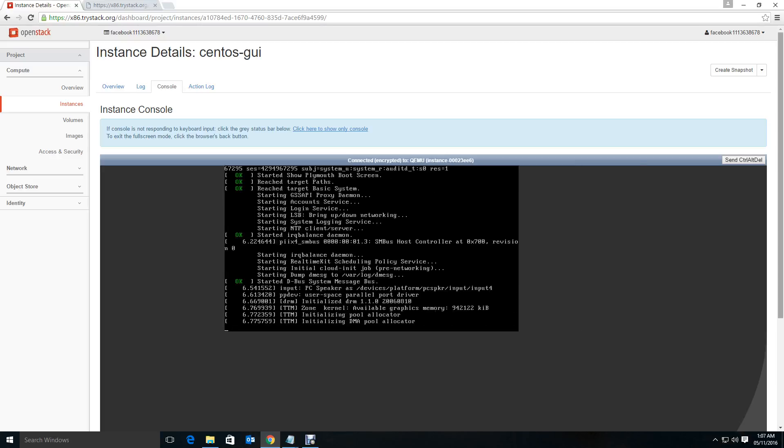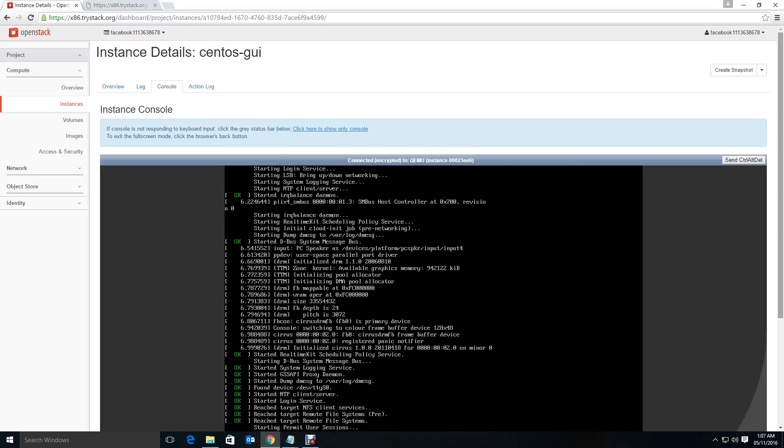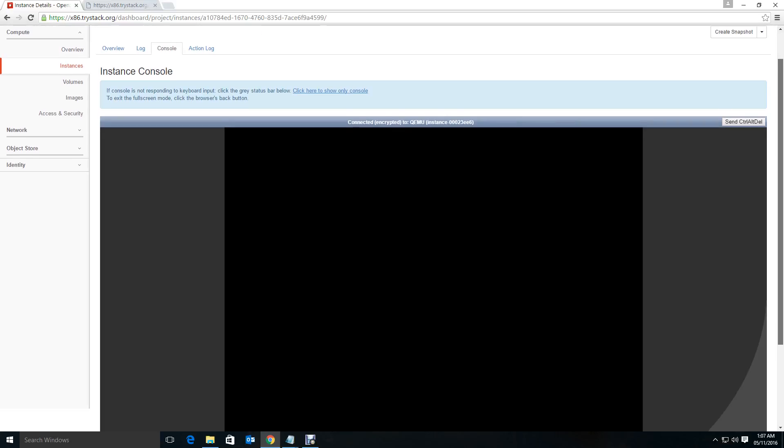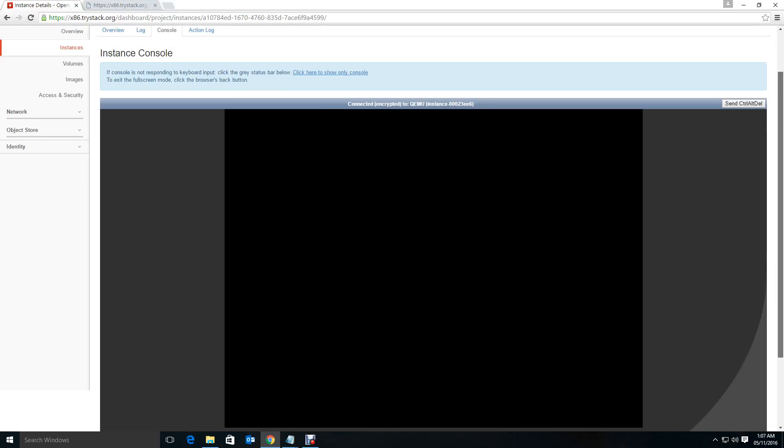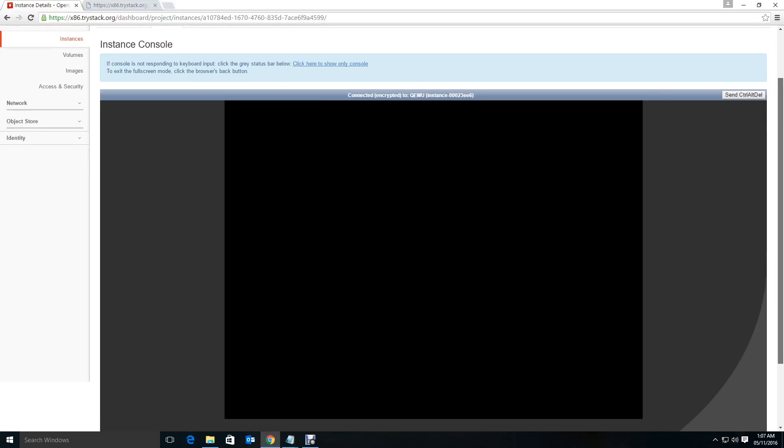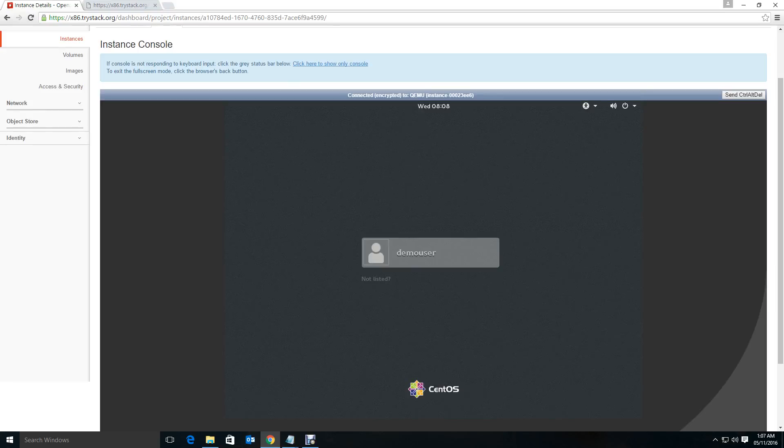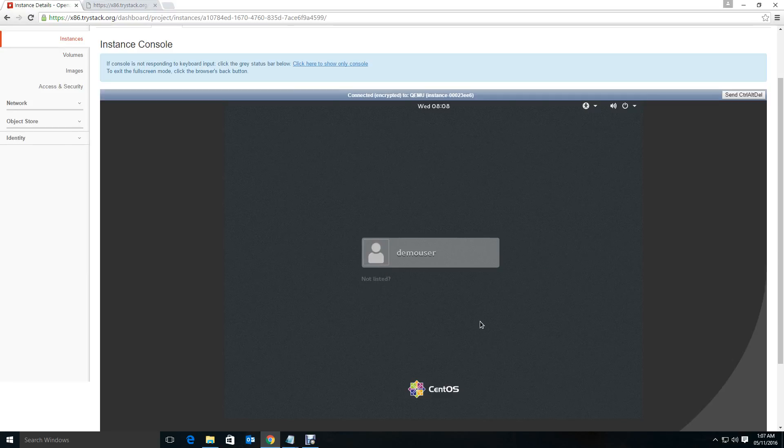Let us see, it should come up now. Okay, here it is. You see now there is a demo user has been created and this is the CentOS GNOME interface.